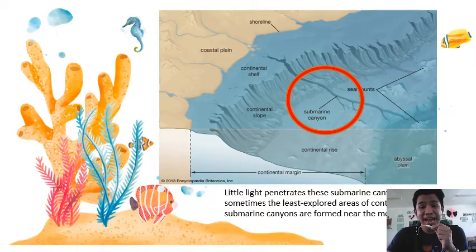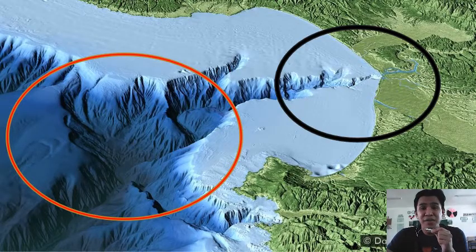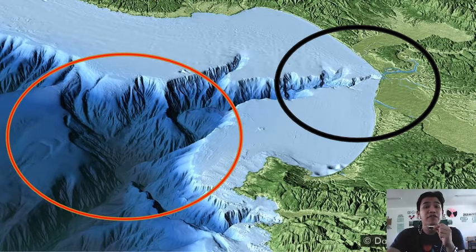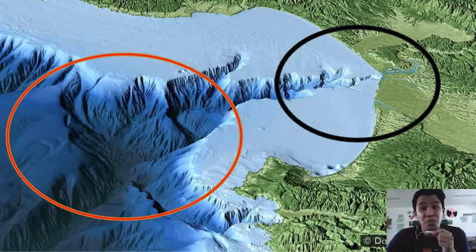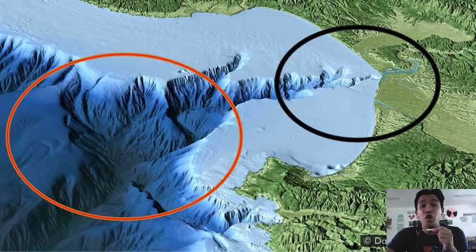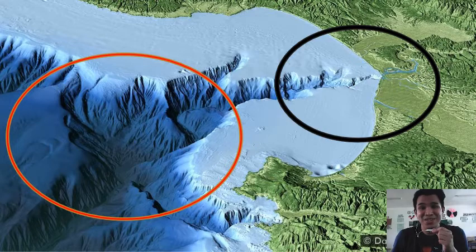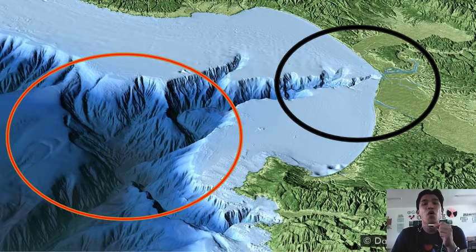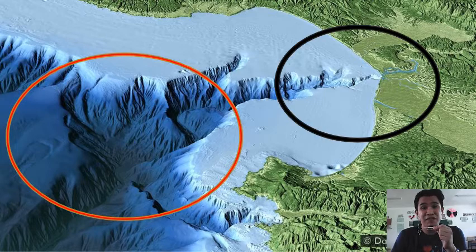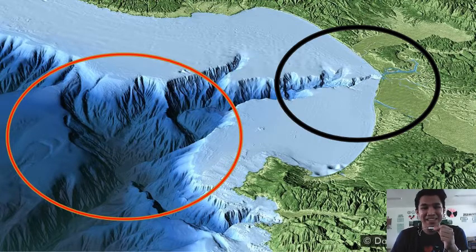Submarine canyons are often formed near the mouths of rivers. Strong river currents cut deeply into the soft material of the continental shelf, just like they erode rocks above ground. For example, the Congo Canyon, extending from the mouth of the Congo River as shown in the illustration, is 800 kilometers or 497 miles long and 1,200 meters or 3,900 feet deep. The Congo Canyon is part of Africa.